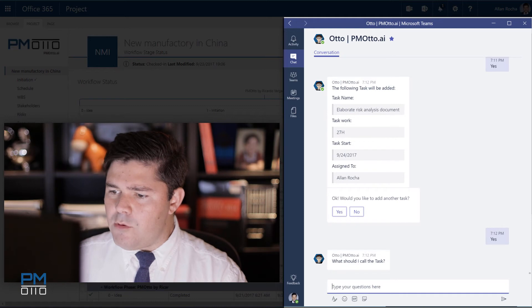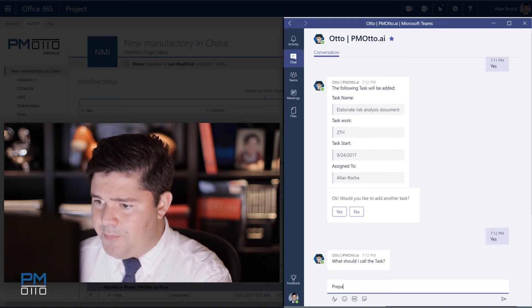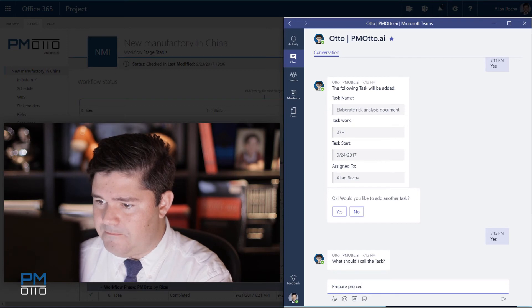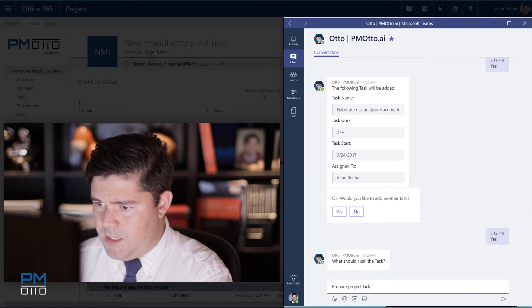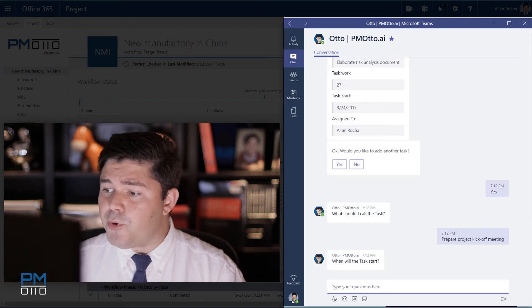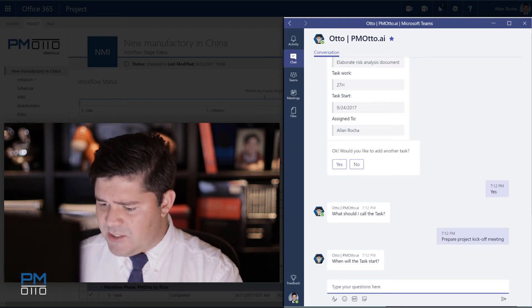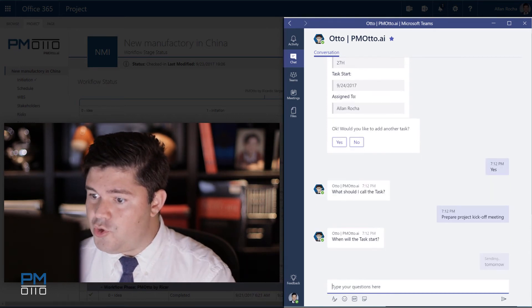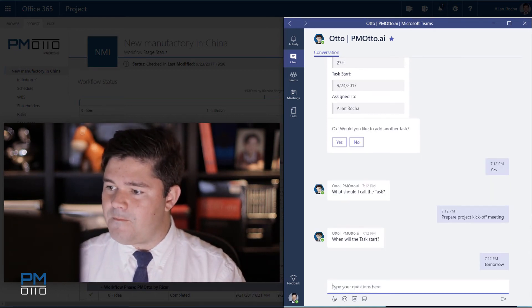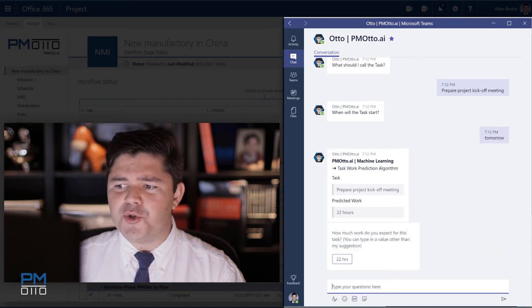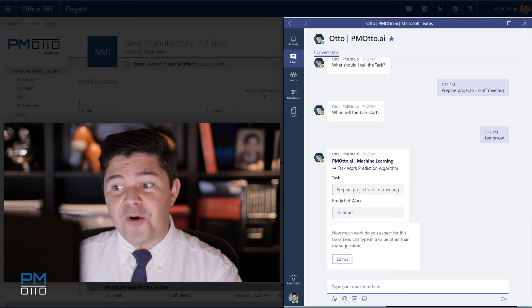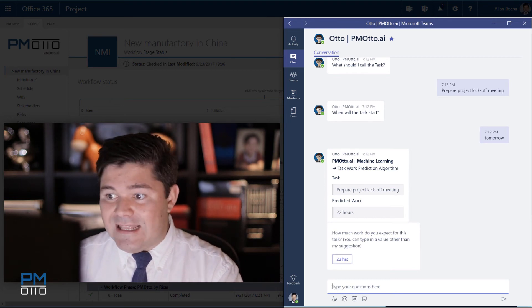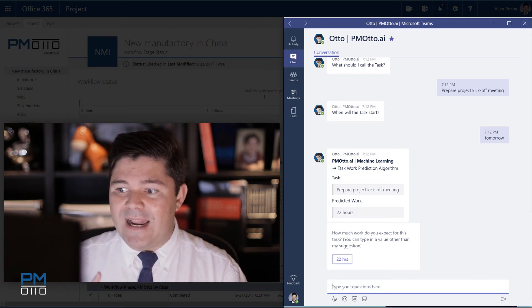Now I'll say this will be prepare project kickoff meeting. When the task will start, tomorrow. At this time, actually, I would like not to create a task even though Otto is recommending me using the algorithm for task work prediction that this type of work will take 22 hours.